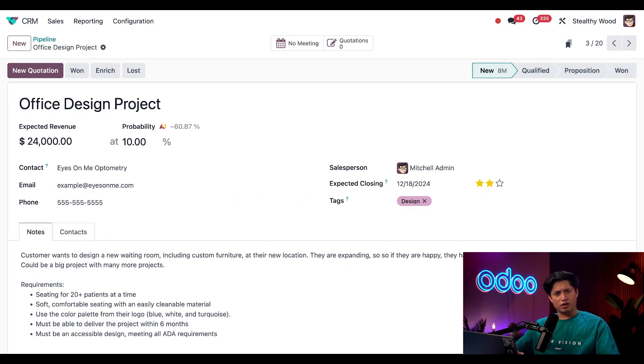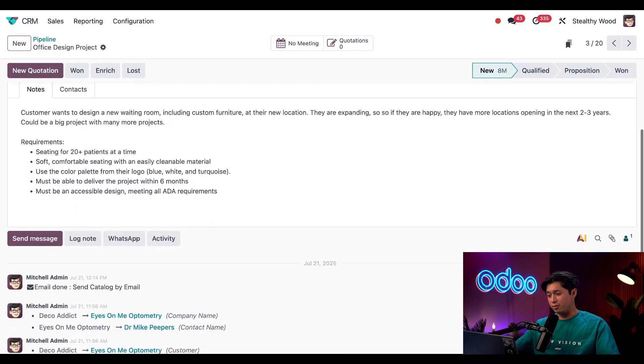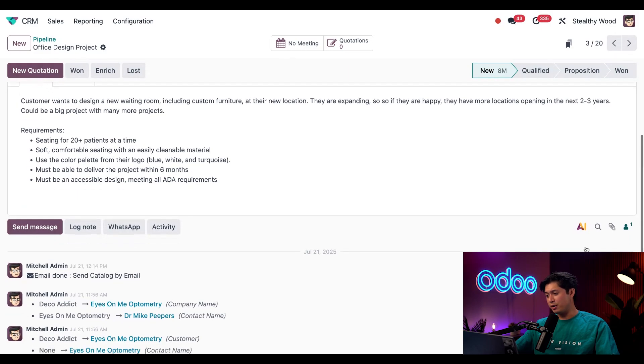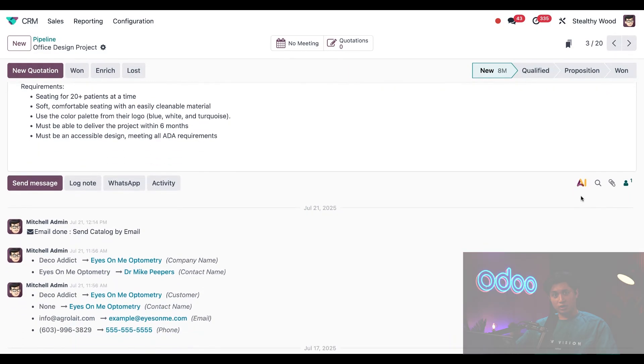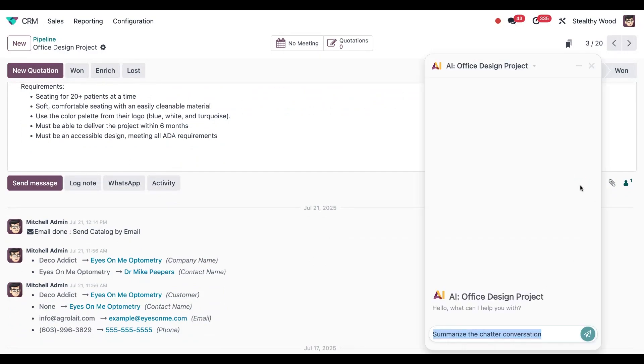But I don't know what I should do next. Should I call them, email them, maybe send them some literature about our design process? I'm not too sure. But thankfully we do have this AI button right here and I can ask AI for some help. All I have to do is click on this AI icon and the chat will open between me and the AI.